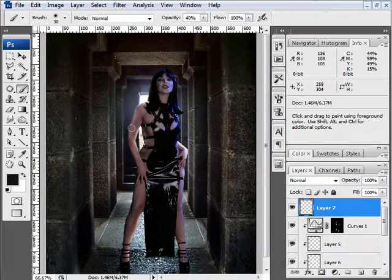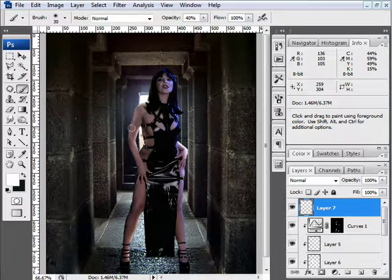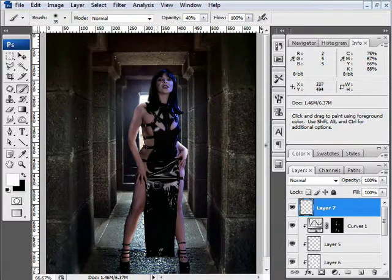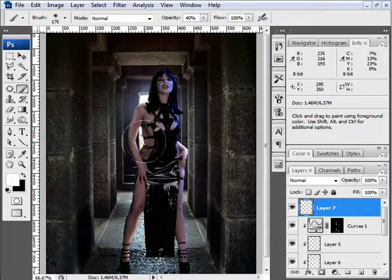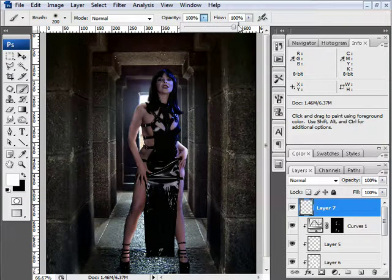I'm going to select white as my foreground color. I'm going to bring my brush size up and I'm going to bring my opacity all the way up.